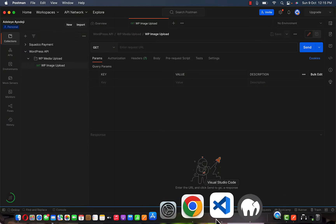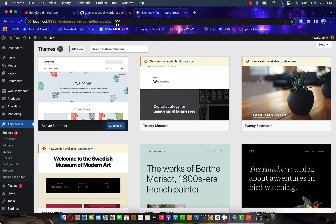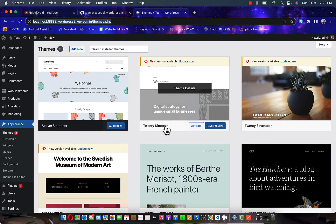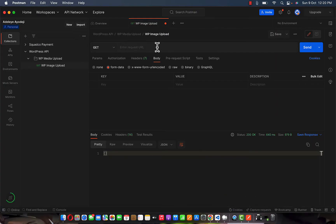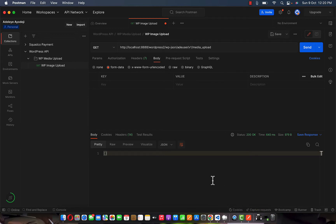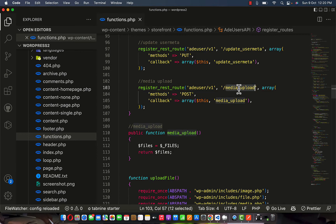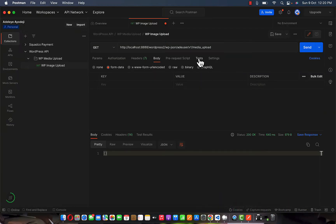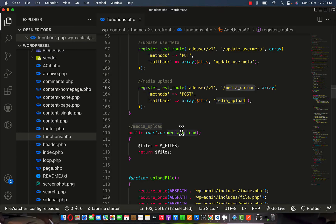I will copy this and go to Postman to add my URL. Copy everything and move down to your Postman. Paste it, delete down to your domain, then append 'wp-json' then slash the namespace — which is version one — then 'media-upload'. Now this is added and we are going to use the POST method.